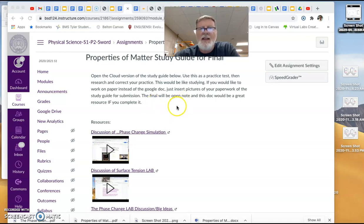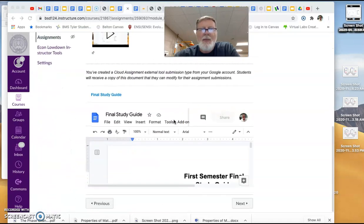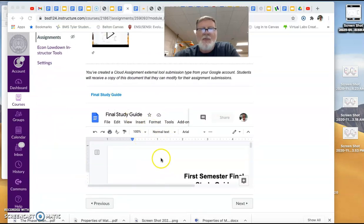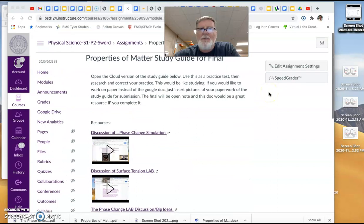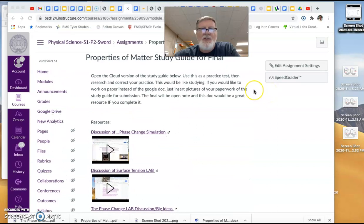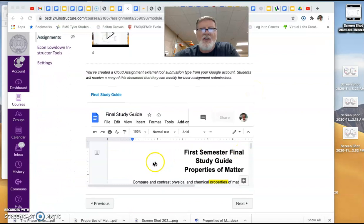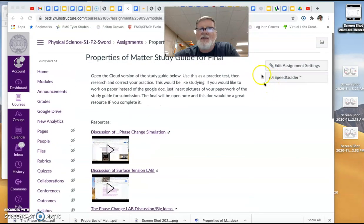Finally, I want to make sure you understand that if you would rather work on paper than the actual Google Doc, use the Google Doc to make a little paper copy of the study guide. Write your information, your notes, your responses on paper, and then just insert the pictures on the Google Doc. And I'll be happy to give you full credit for that as well.